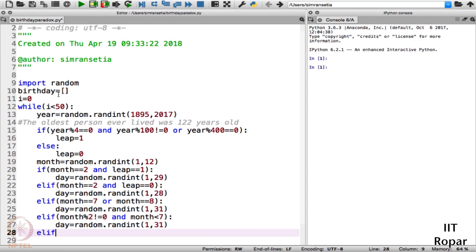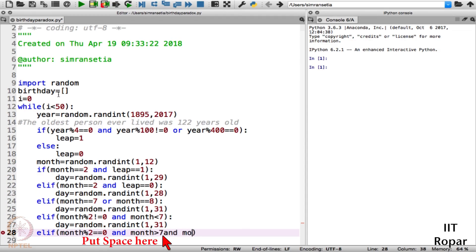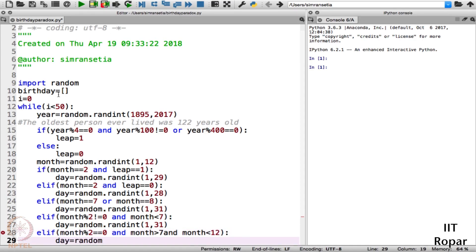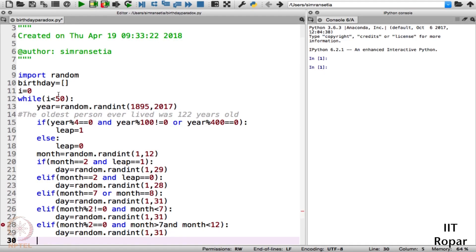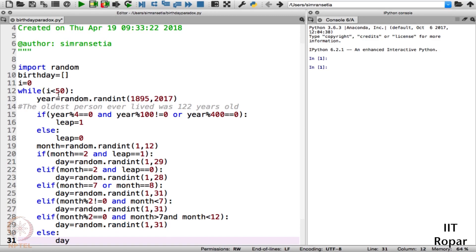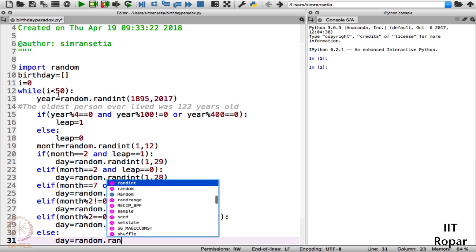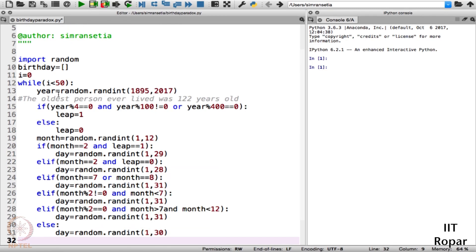The next condition: elif month % 2 == 0 and month > 7 and month < 12 — meaning an even-numbered month greater than 7 — then day is equal to random.randint(1, 31). We have now specified conditions for 28, 29, and 31, so the remaining months obviously have 30 days, so we use else: day is equal to random.randint(1, 30).